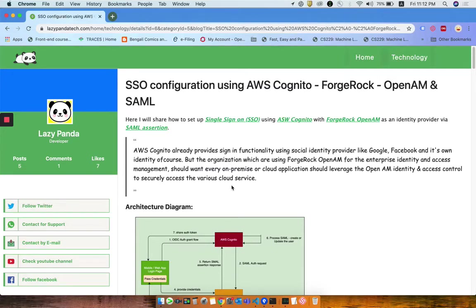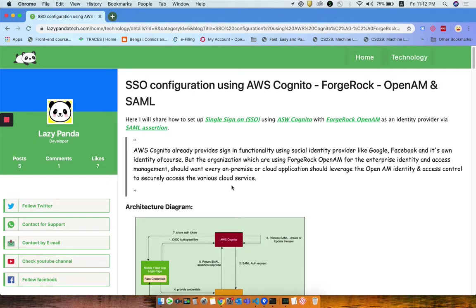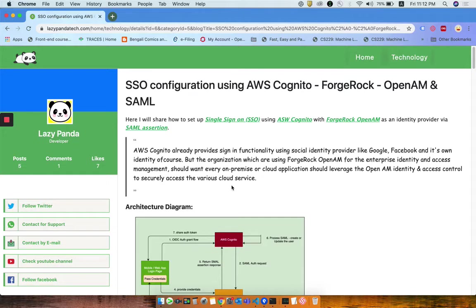Welcome to my Lazy Panda Tech blog. Today I'm going to discuss how to configure SSO with AWS Cognito with ForgeRock OpenAM identity as an IDP with SAML assertion.